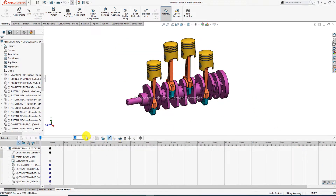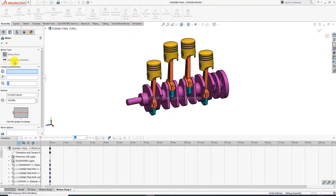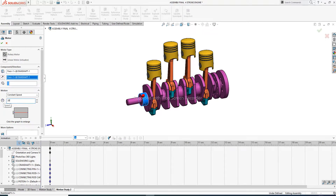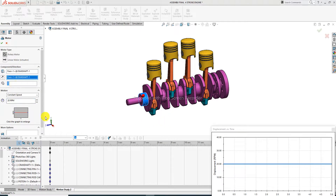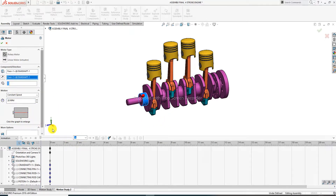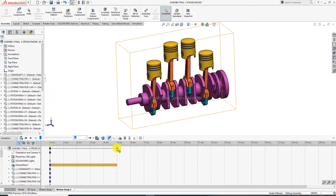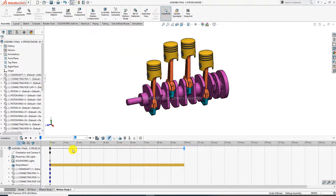First, select the motor — click here. The component and direction are set correctly. The RPM is set to 20 RPM, which is better. All settings are correct. The duration is set to 10 seconds by dragging here, and everything is perfect.